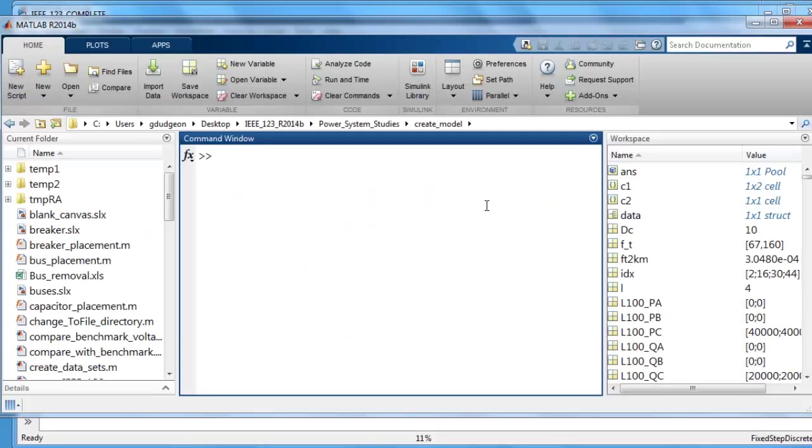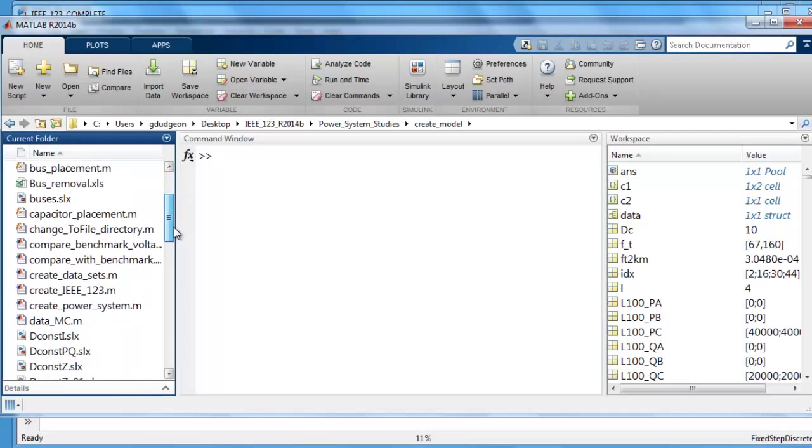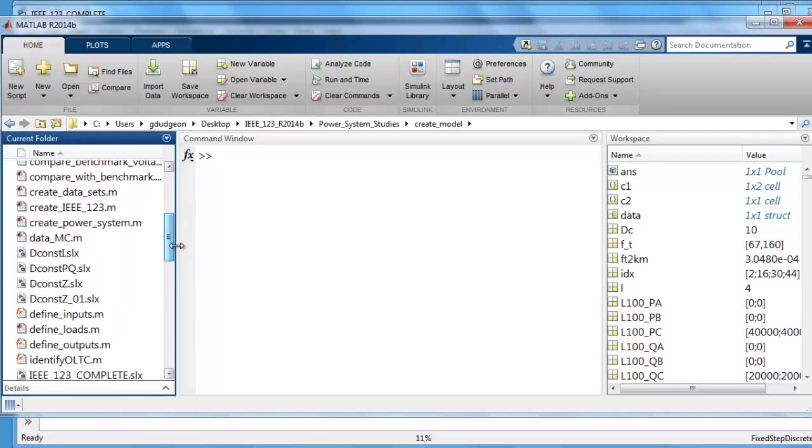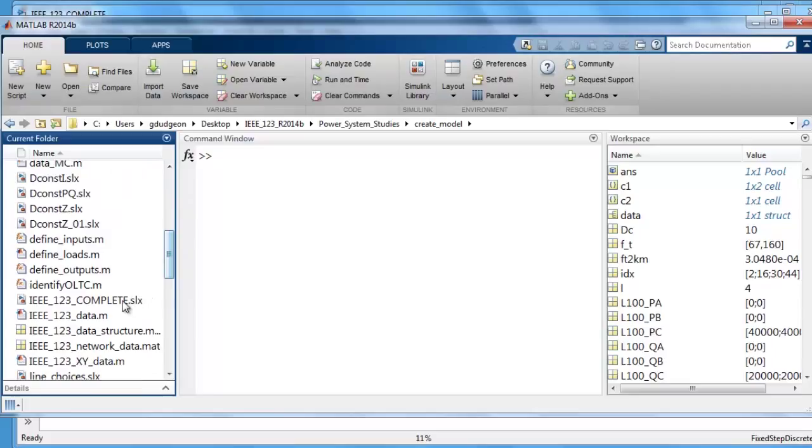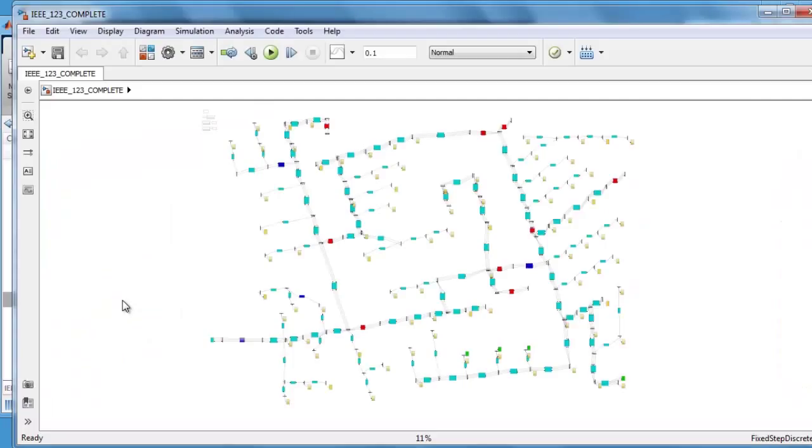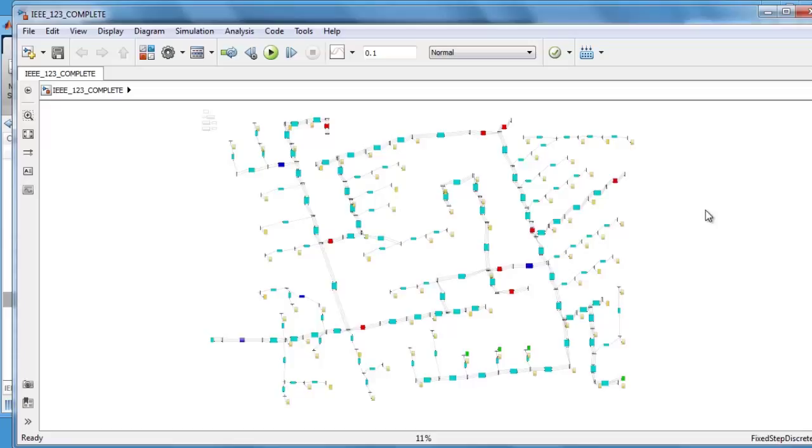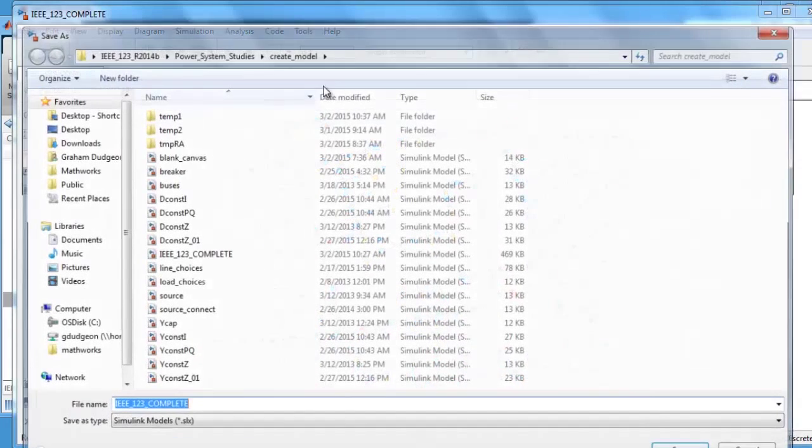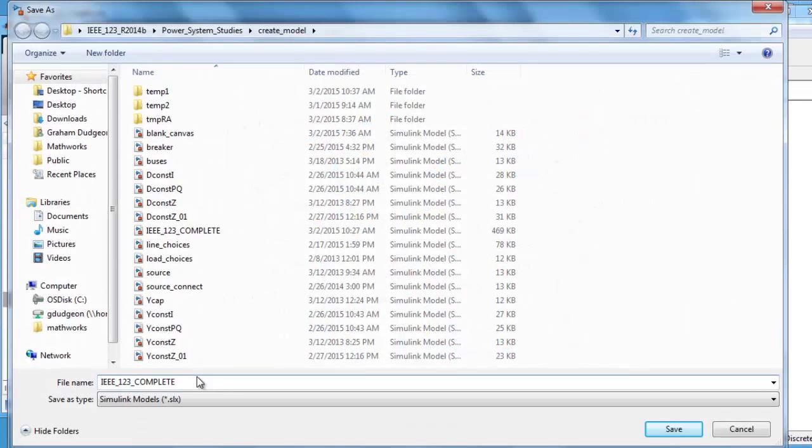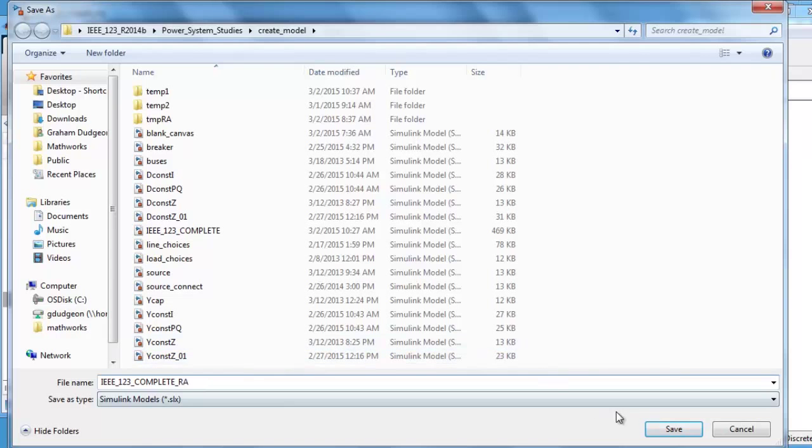The first thing we are going to do is open the IEEE 123 node model. This model was created automatically from a MATLAB script. For more information on model creation you can watch the webinar on building network models automatically. We will use rapid accelerator mode to run this model on multiple cores. Select rapid accelerator and then save the model as a new name. We will append the file name by adding underscore RA for rapid accelerator. Press save.